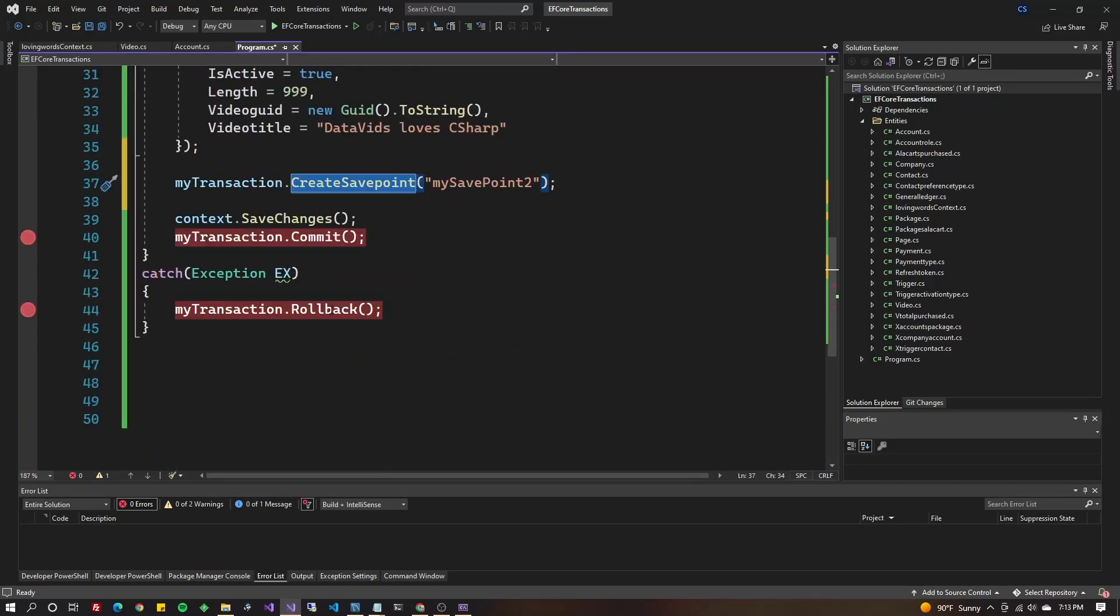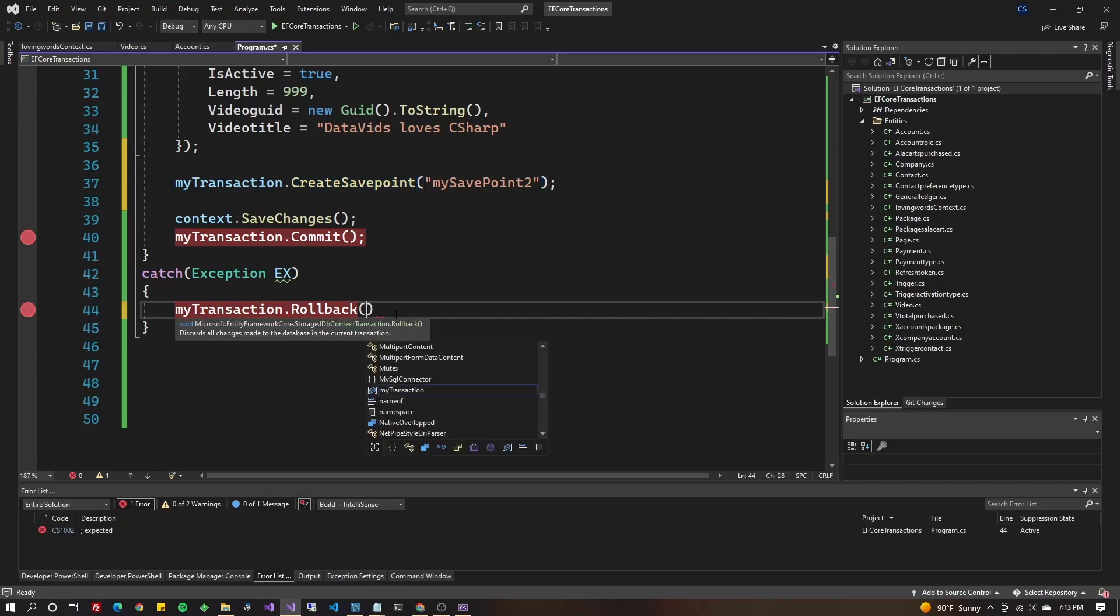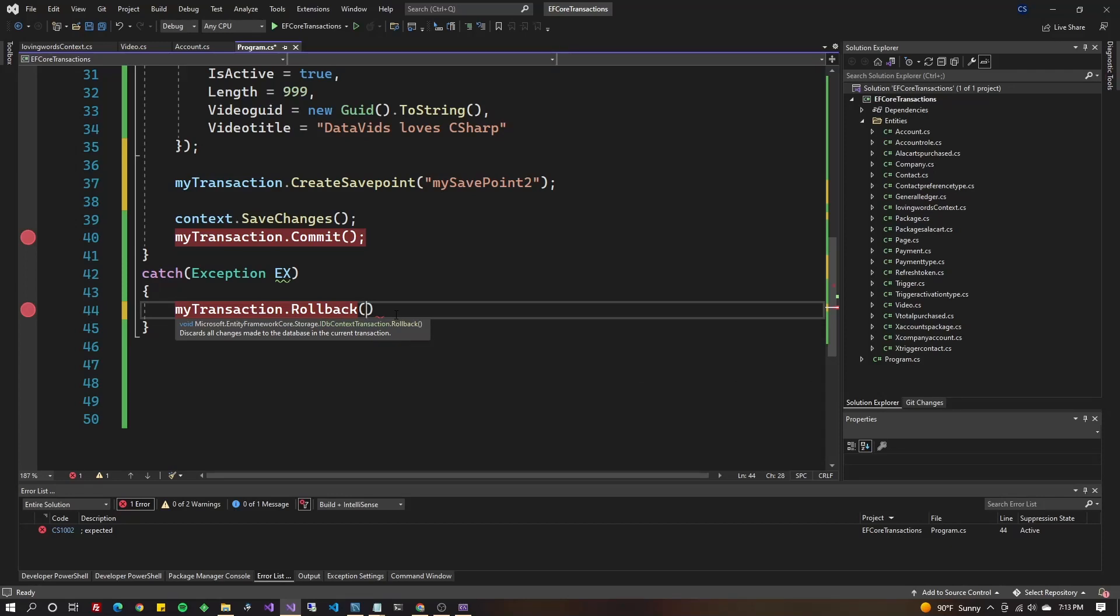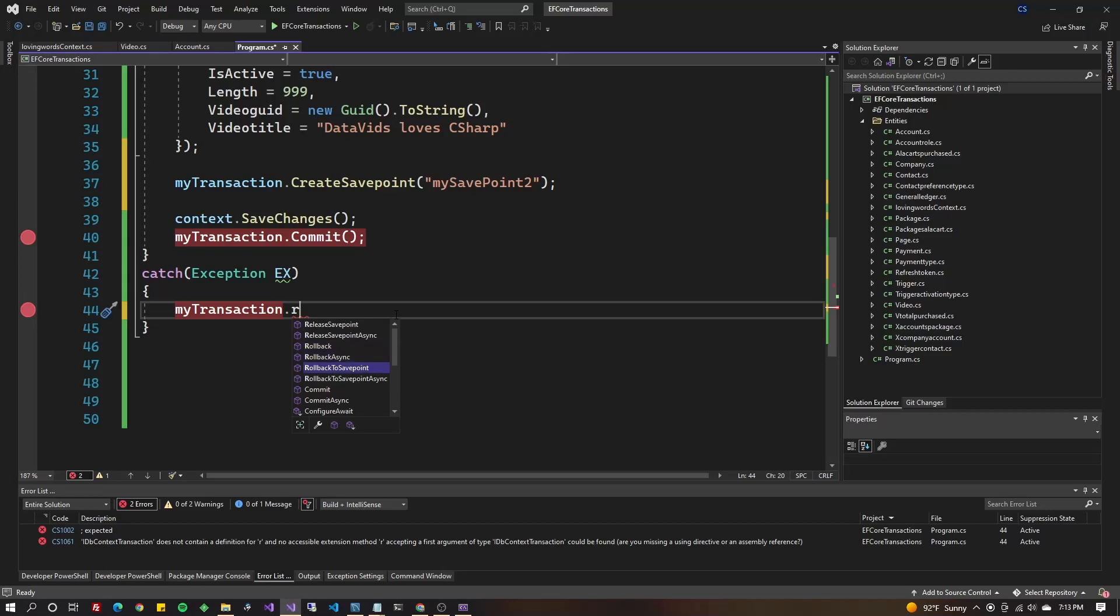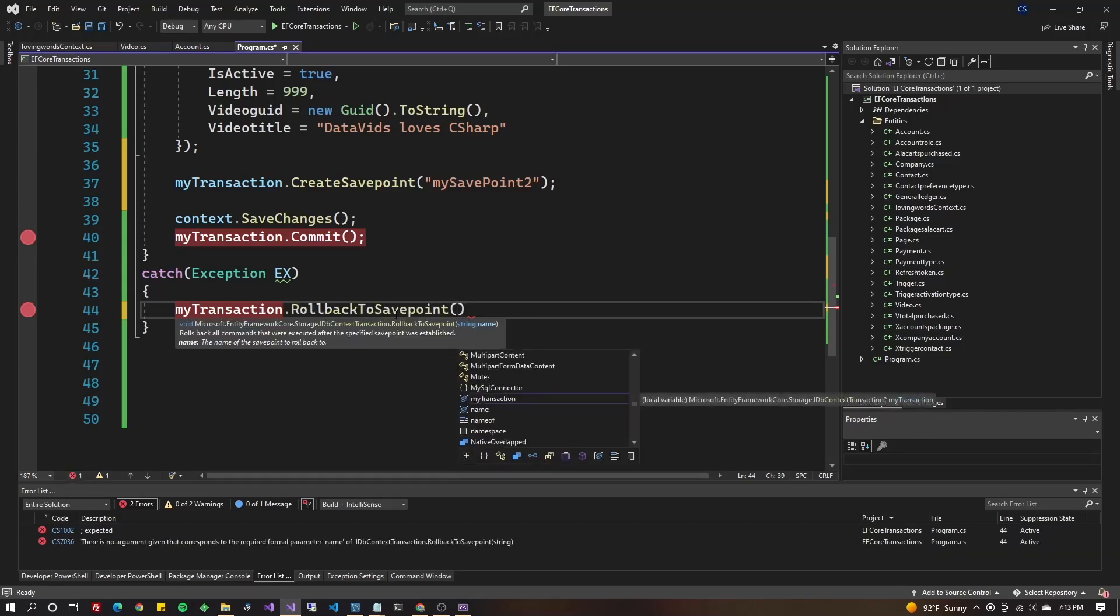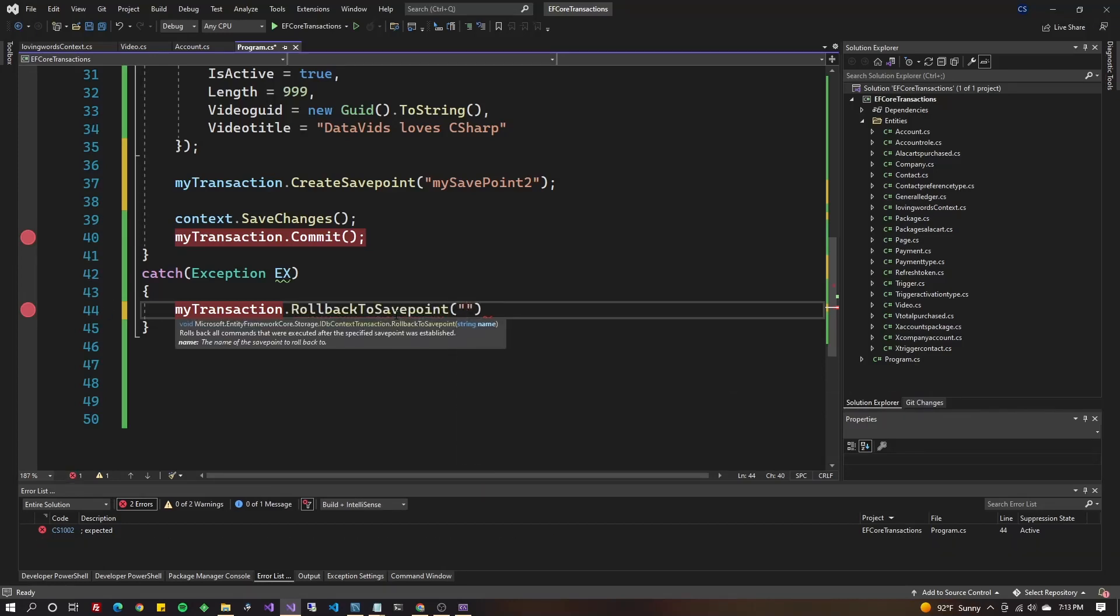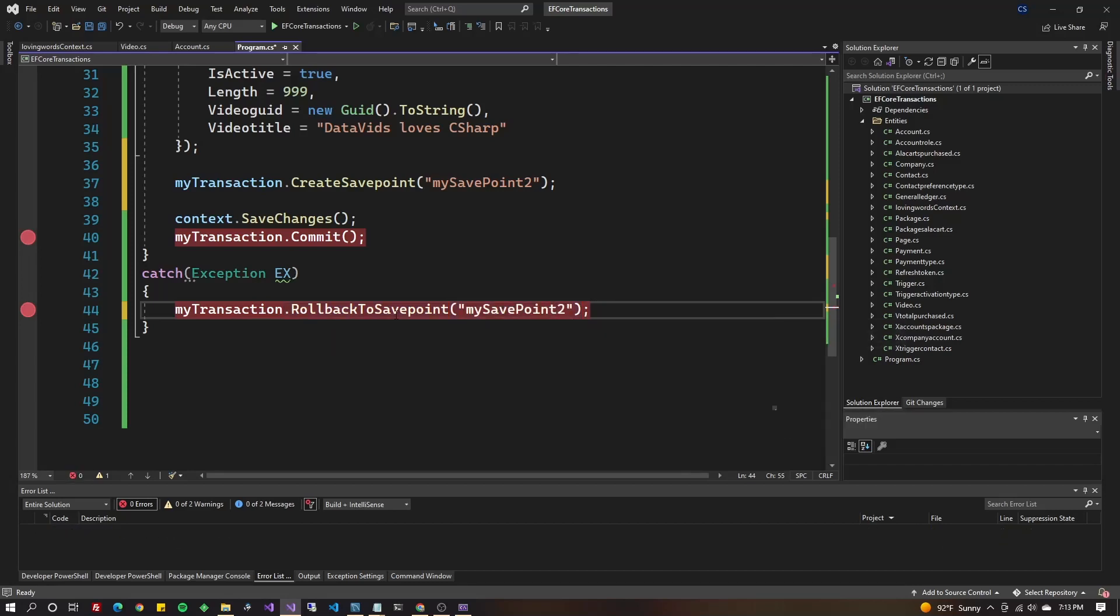So then over here, when I'm deciding to roll back, I could say which save point am I rolling back to. So instead of transaction.rollback, it's going to be rollbackToSavePoint. And I just put in that same thing, mySavePoint2. It's kind of as simple as that.